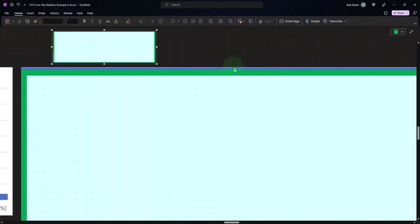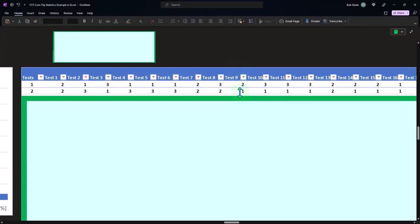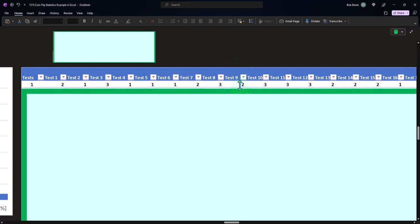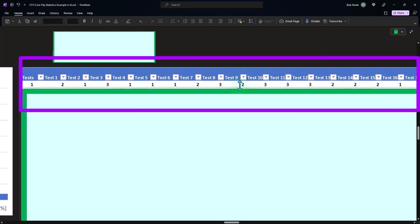Now then you might then say, well, how could I simulate a situation where it's not a fair coin? So now I have the null hypothesis.